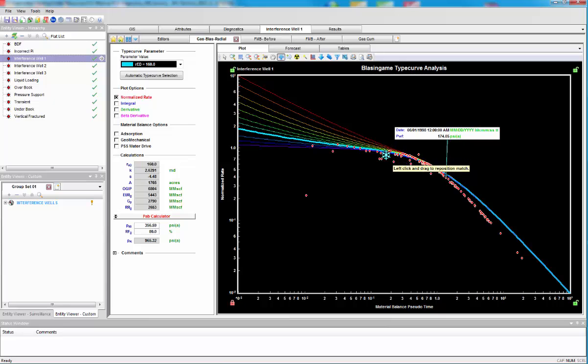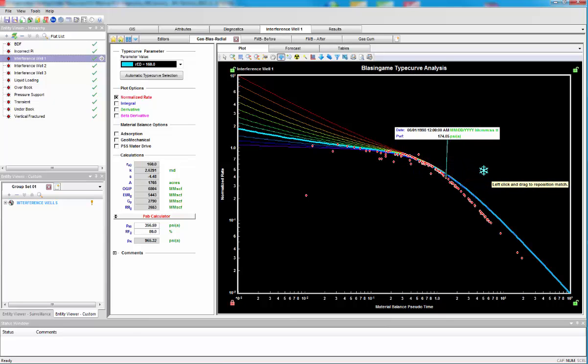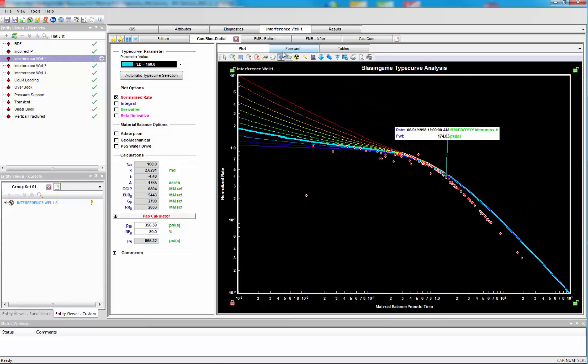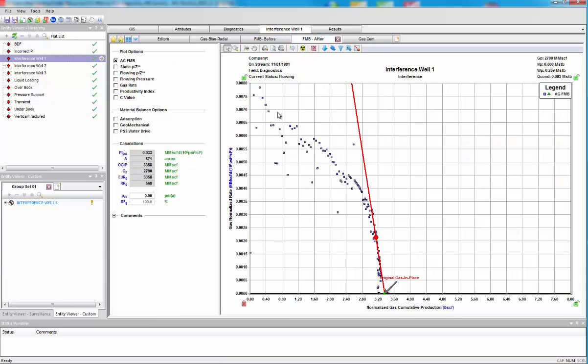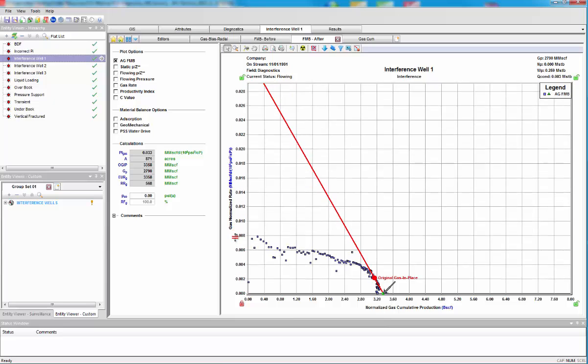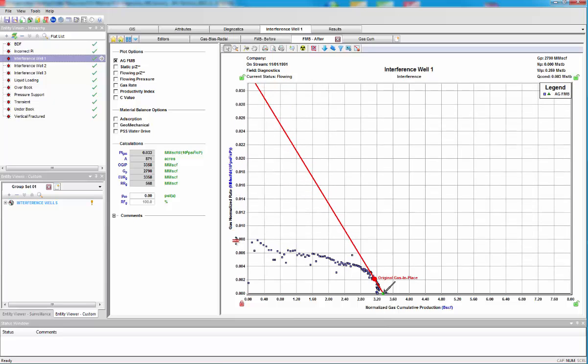So, this well was draining the whole pool, but now another well has come online and started taking its production, causing it to drop off like this. This is also shown in the flow material balance, like so, where the data drops off.